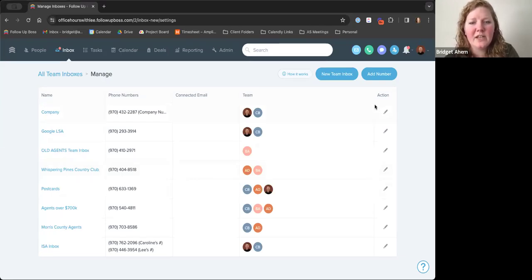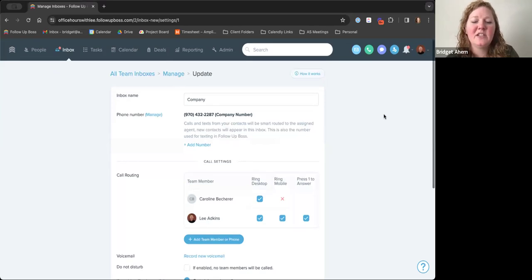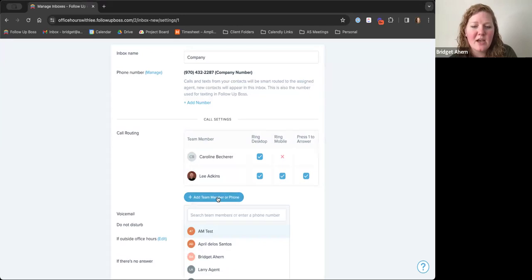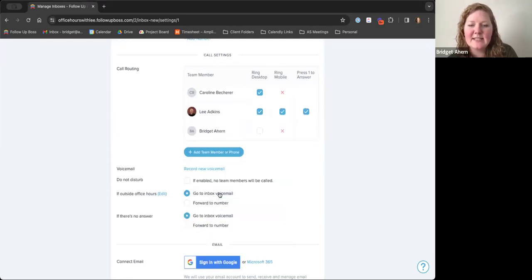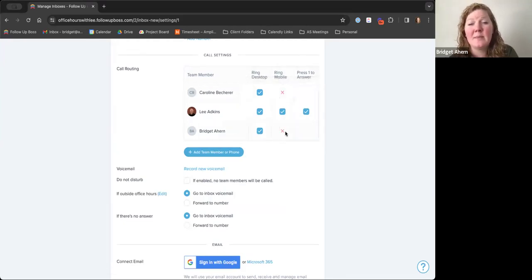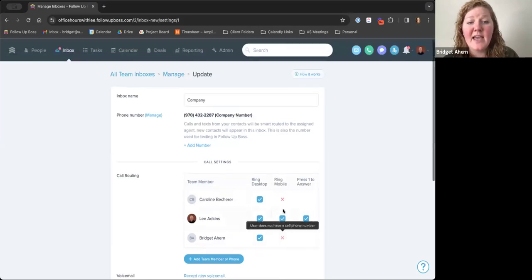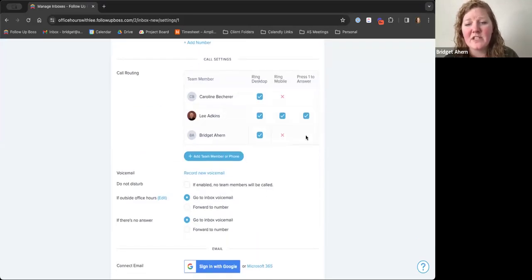Over on the right-hand side you'll see the little edit inbox pencil. This is where you can add multiple different phone numbers and team members to the system. Ring desktop is shown here, but ring mobile is not checked off — that means those users did not add their own personal phone number. Once they do, they'll be able to have that checkbox available.